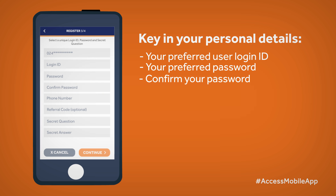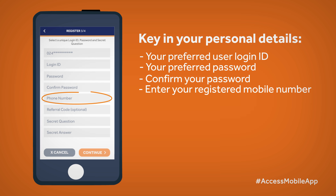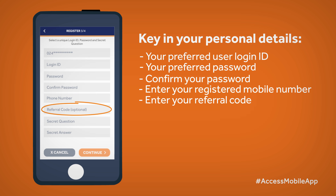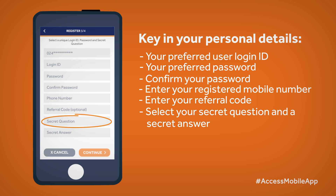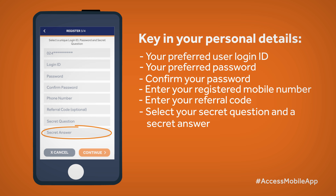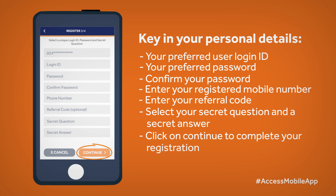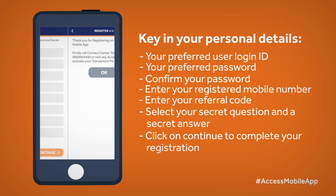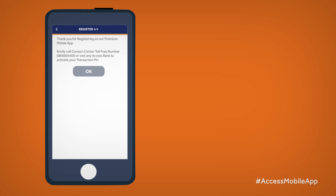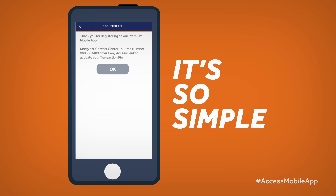With this done, enter your registered mobile number on the bank system and enter your referral code. Lastly, select your secret question and a secret answer. Then click on Continue to complete your registration. And that is how simple it is.